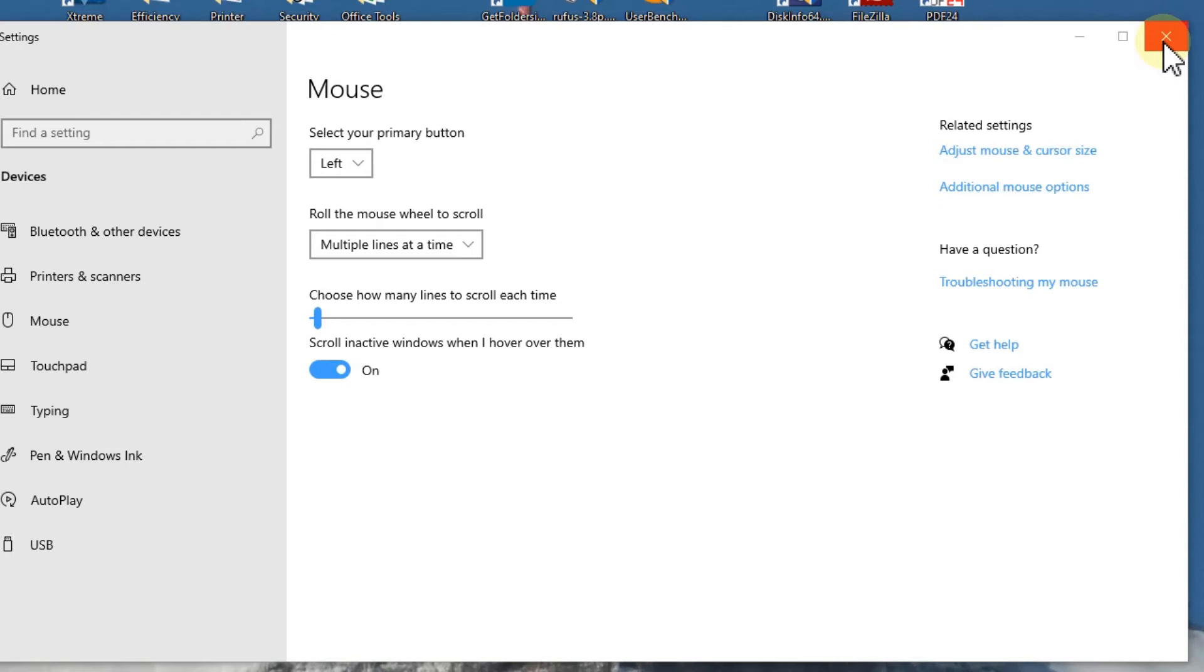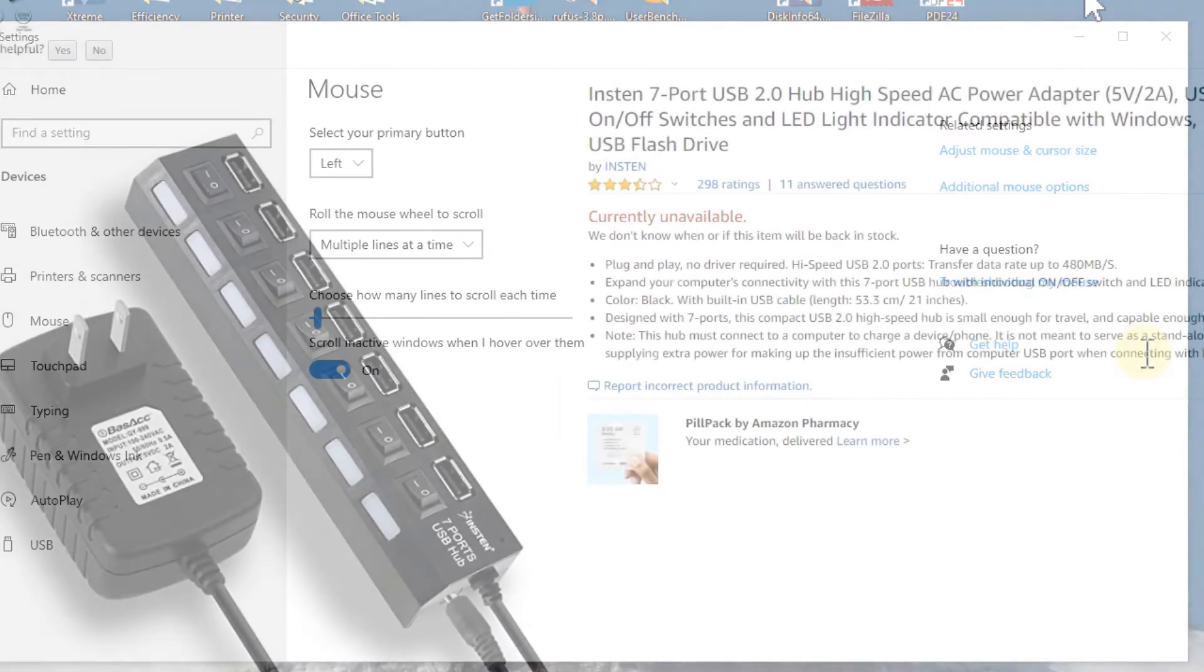But maybe you don't have enough free ports on your PC, especially if it's a laptop. Then usually you have to use USB hubs, and the problem can be if you're using a cheap USB hub, then you can be in trouble with a lot of devices.